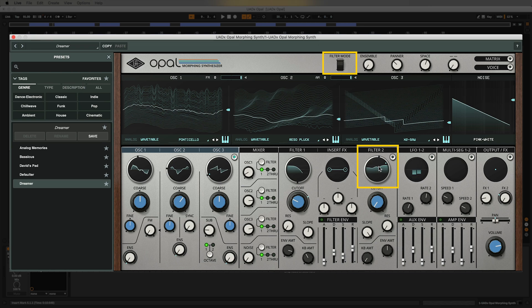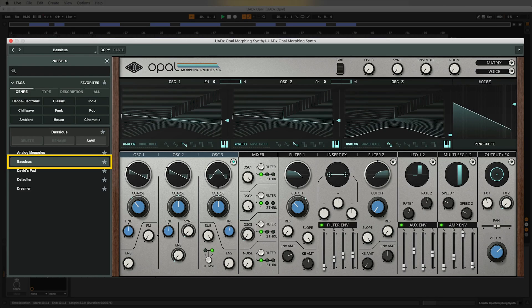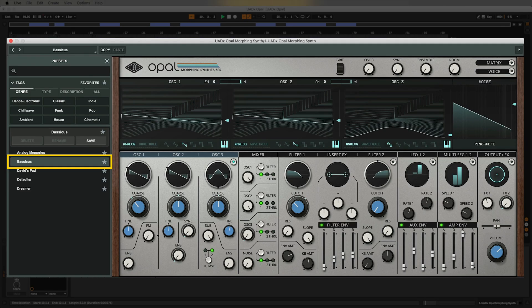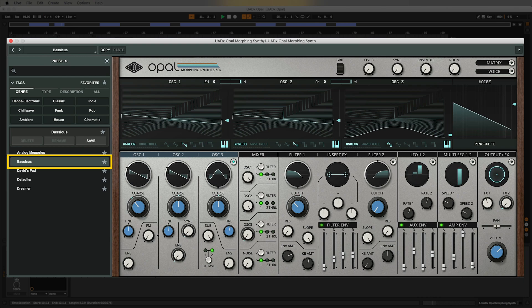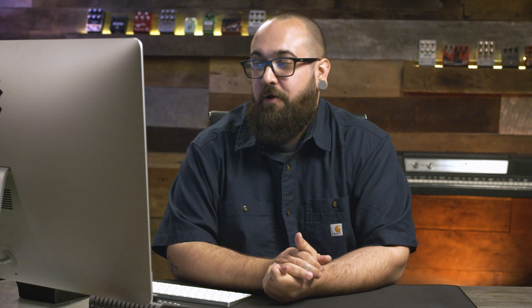We'll take a closer look at that in the next video. For now let's move on to another patch and see what other kind of sounds Opal is capable of. Nice that's a really cool punchy bass patch. I really like the sound of that one.